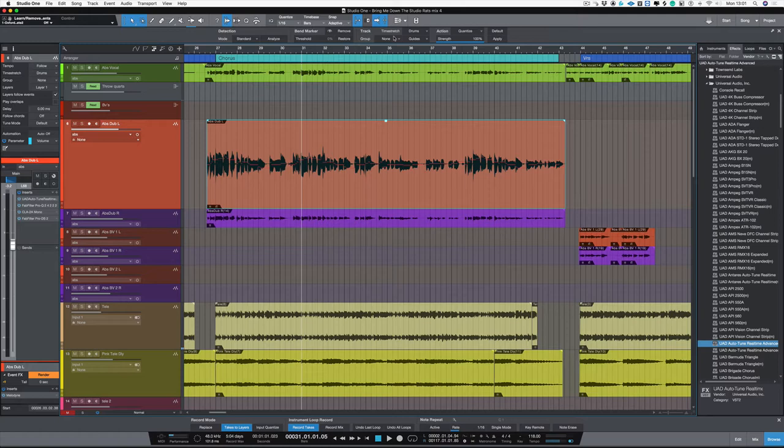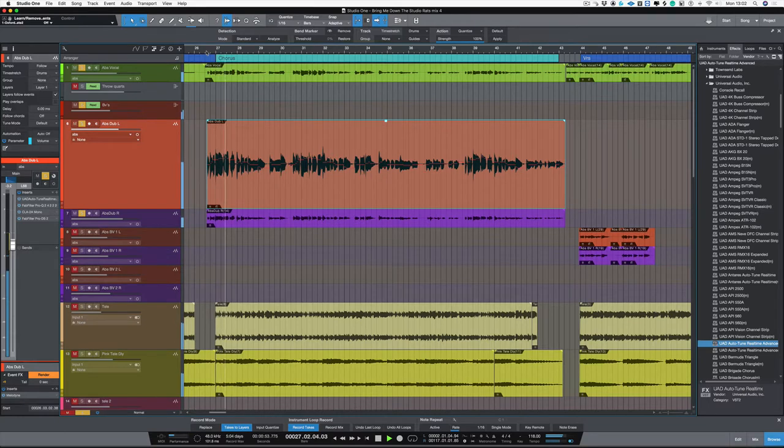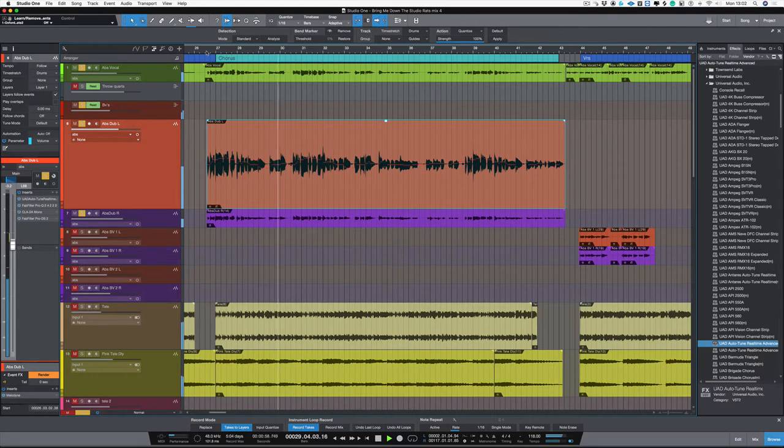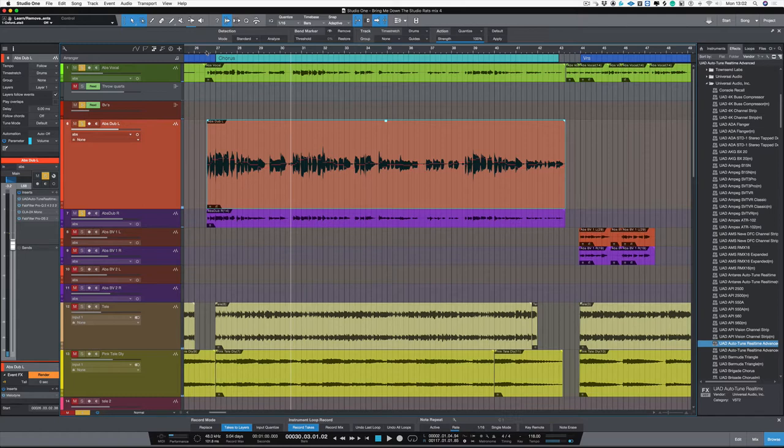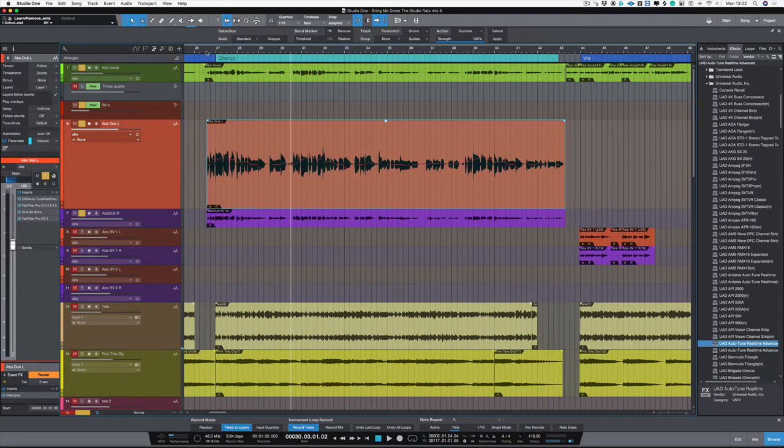So in the last video we looked at Melodyne, so let's solo the vocals that we're going to be working on and let's hear the problem. Okay, so there's one of the first problems. As you can hear, one of the vocals is slightly out of time so we could use Melodyne to fix this. So let's do that first.